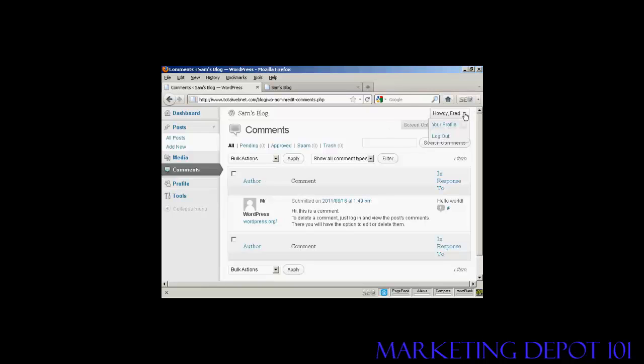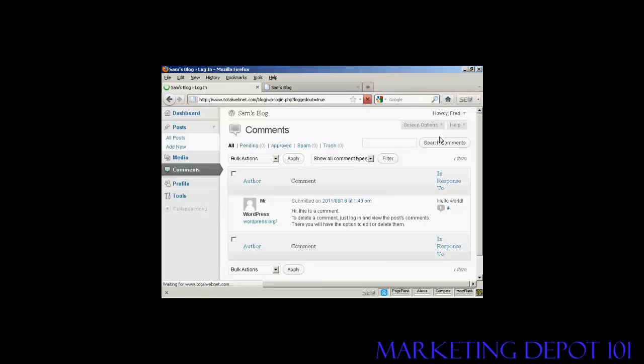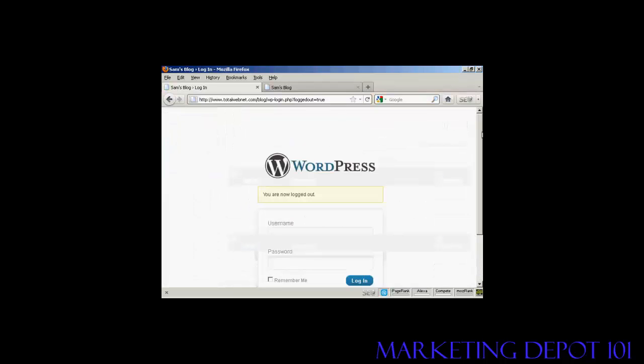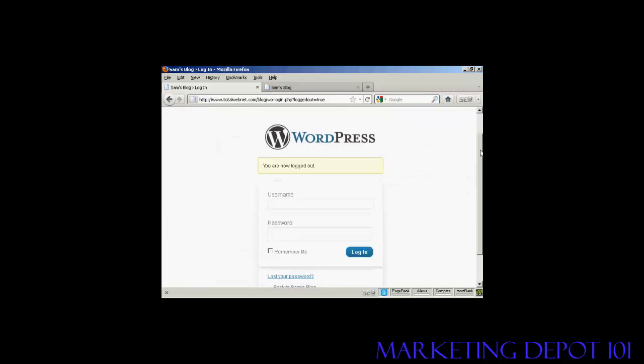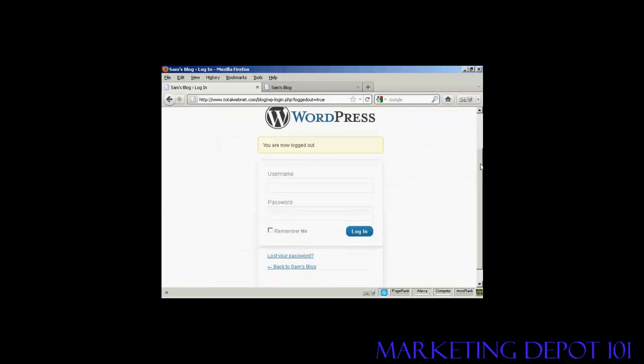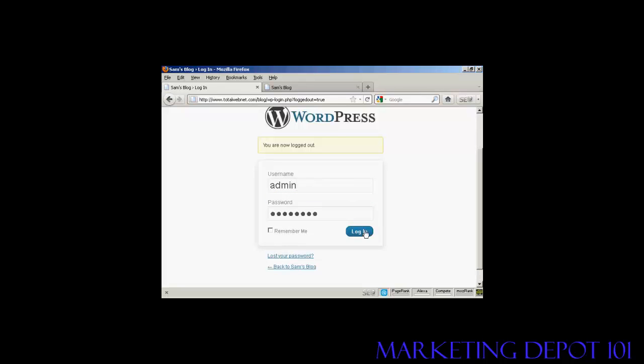Okay, let's log out. And I'll now log back in as the administrator. And log in again.